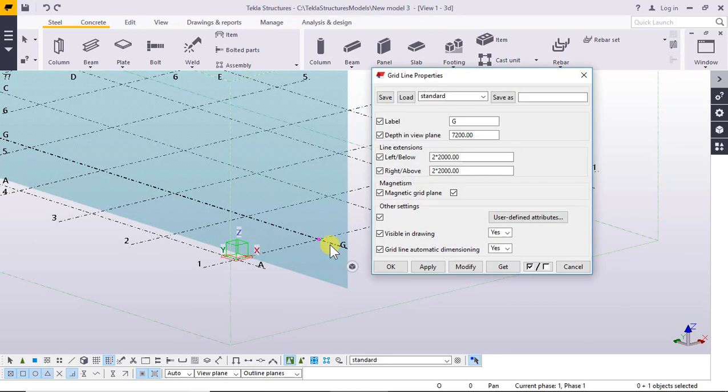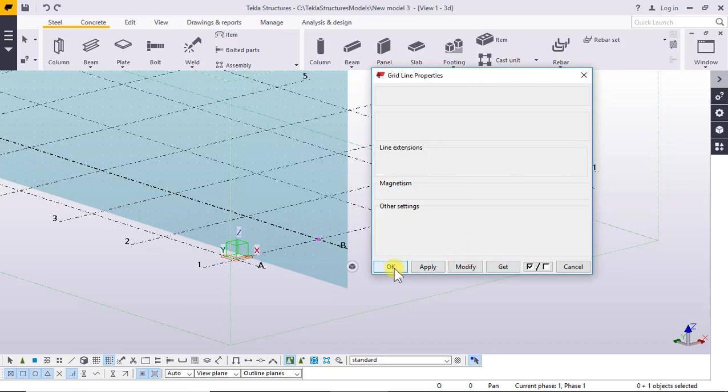Click and double-click — it's B. Click Modify, Apply, and OK.